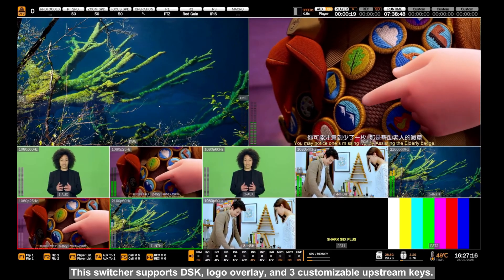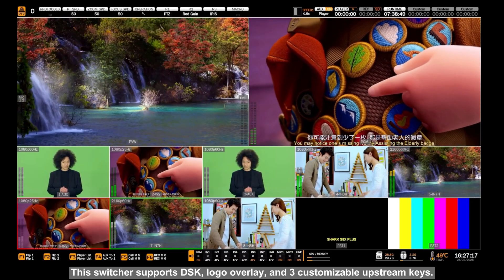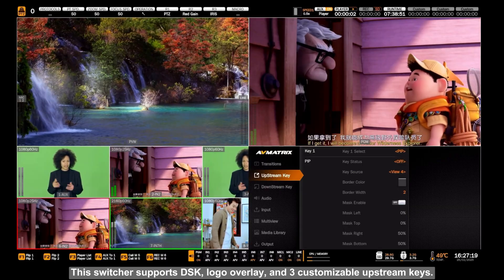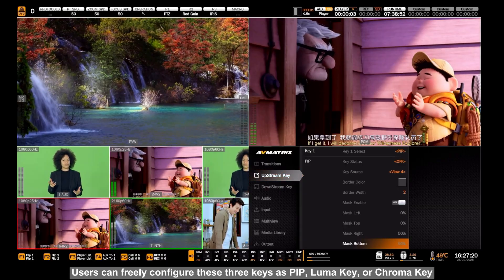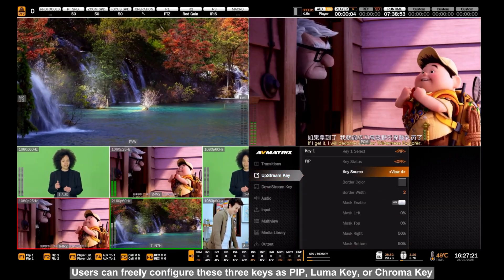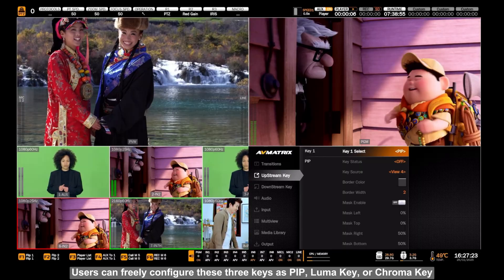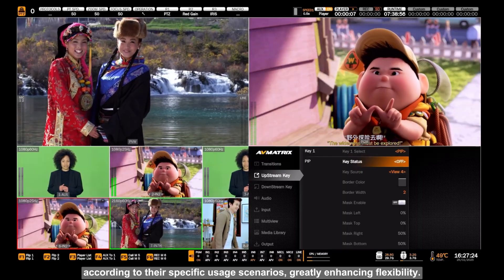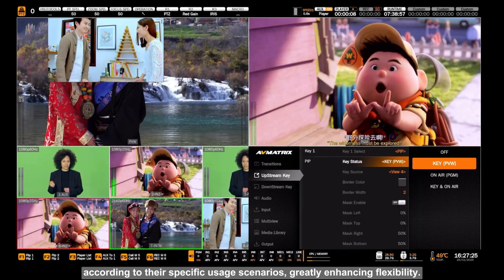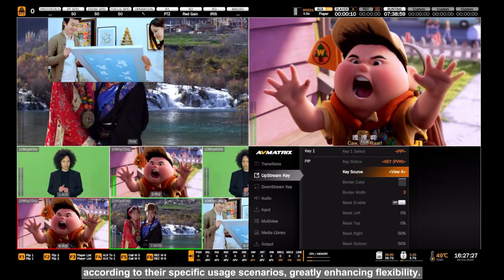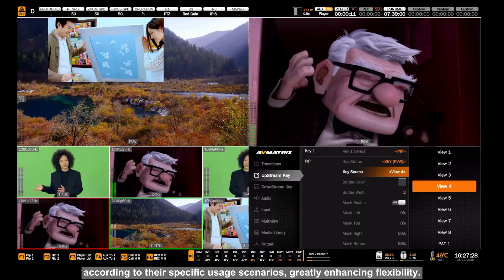This switcher supports DSK, logo overlay, and three customizable upstream keys. Users can freely configure these three keys as PIP, Luma key, or Chroma key according to their specific usage scenarios, greatly enhancing flexibility.